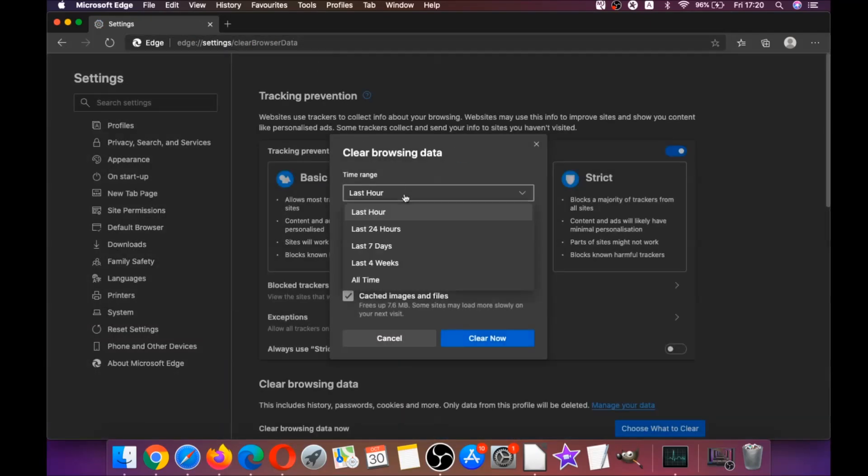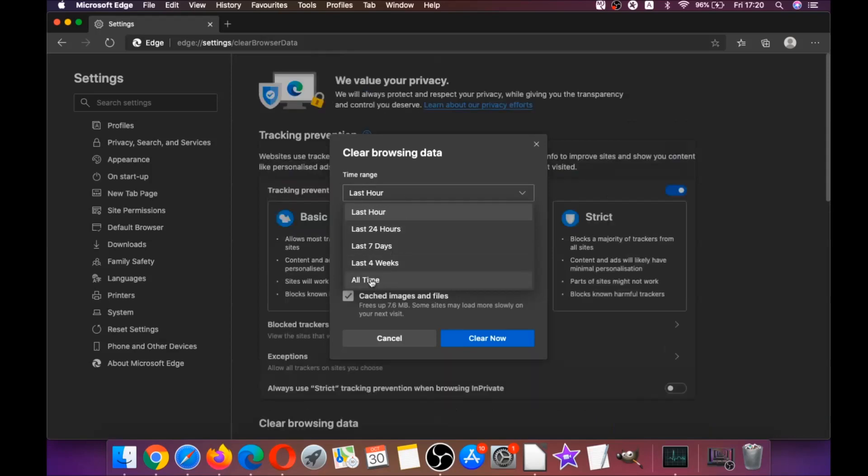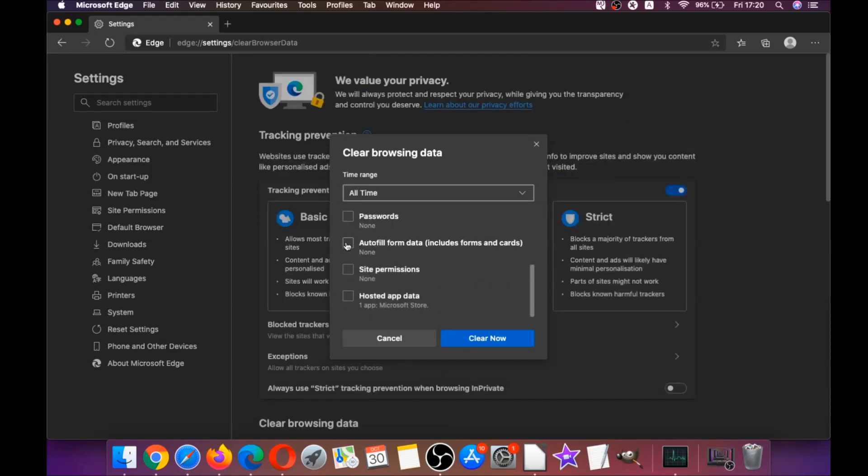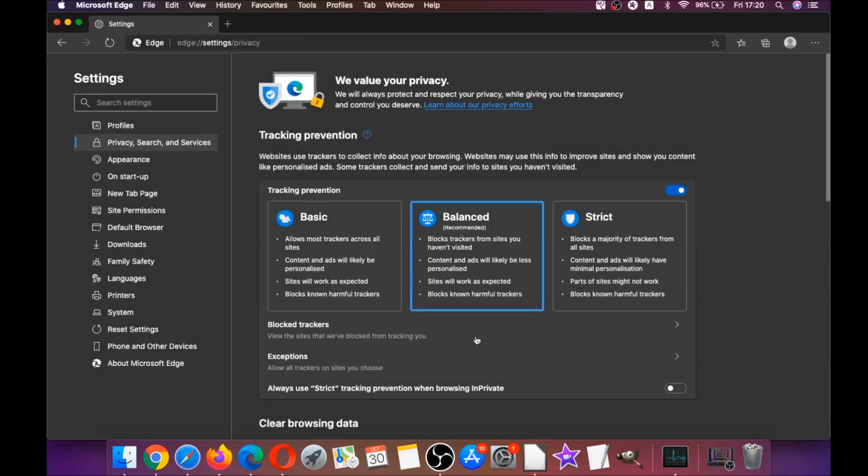Then you're going to click on all time and you're going to tick everything, of course except passwords, because if you save any passwords they're going to be gone if you tick it. Then you're going to click on clear now, and basically that takes care of Edge.